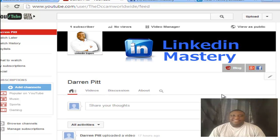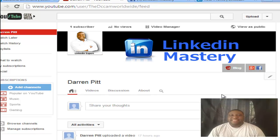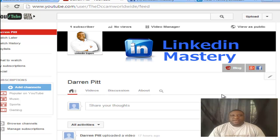Hey guys, this is Darren Pitt here and I'd like to welcome you to my YouTube channel LinkedIn Mastery. Today I'm going to be giving you a very easy tip on how to edit your profile picture for LinkedIn.